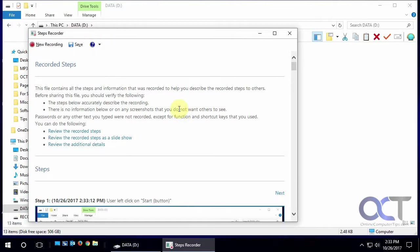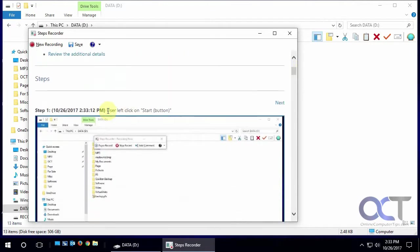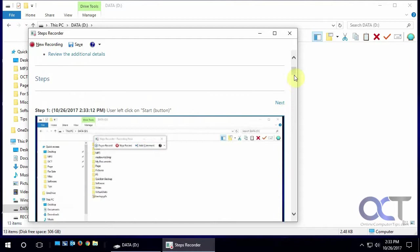And then it brings up what it recorded here, so now you can view it. You can review the recorded steps to scroll down and see it says user clicked on start button and then the control panel.